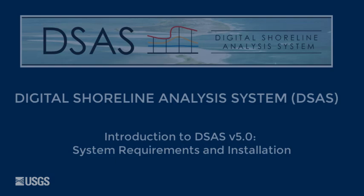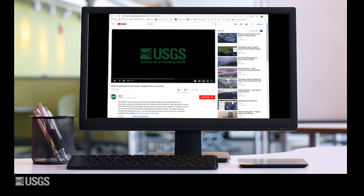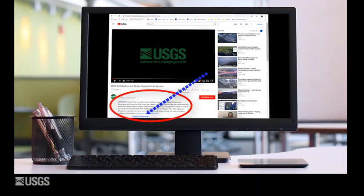This concludes the installation of DSAS version 5. For additional videos in the series, navigate to the DSAS project page listed in the descriptive text below this video.